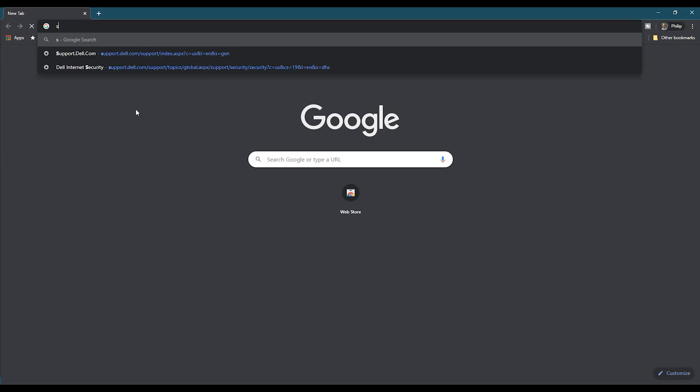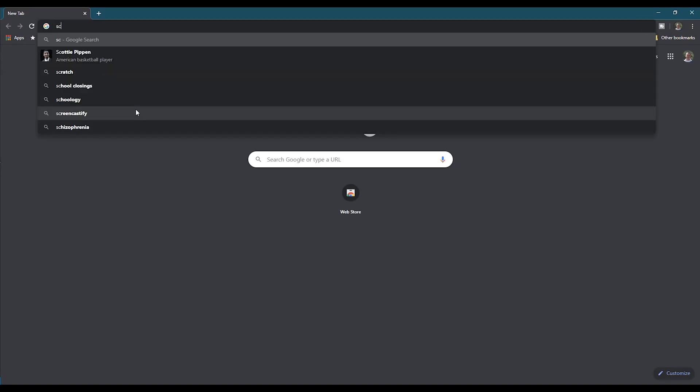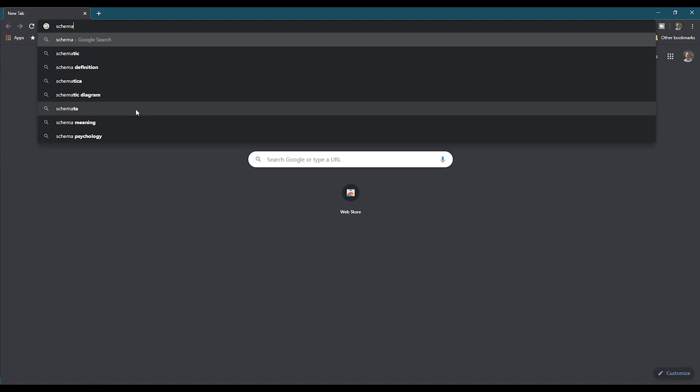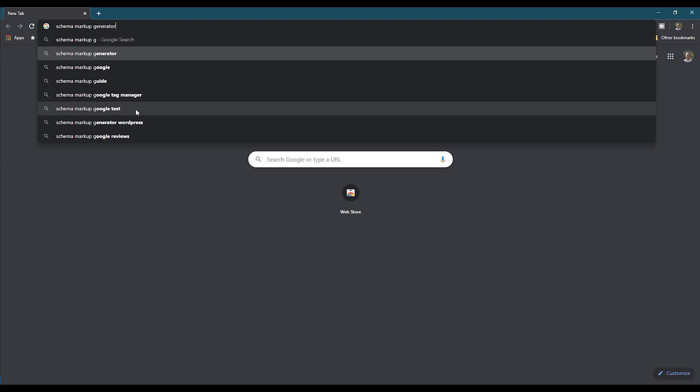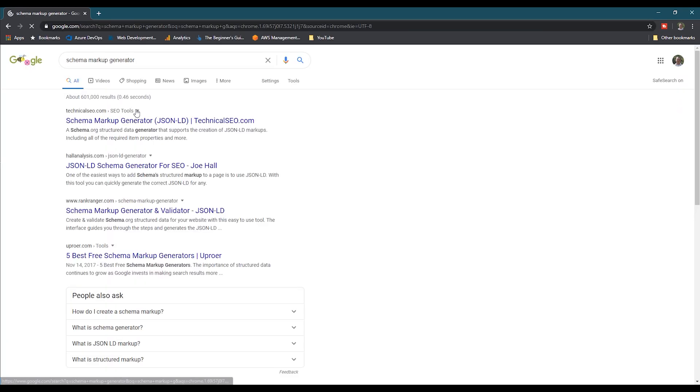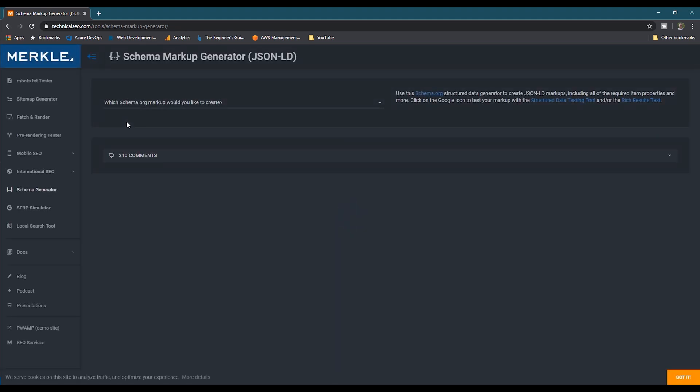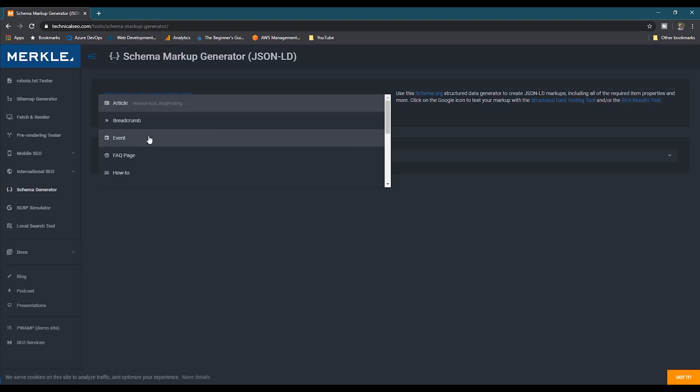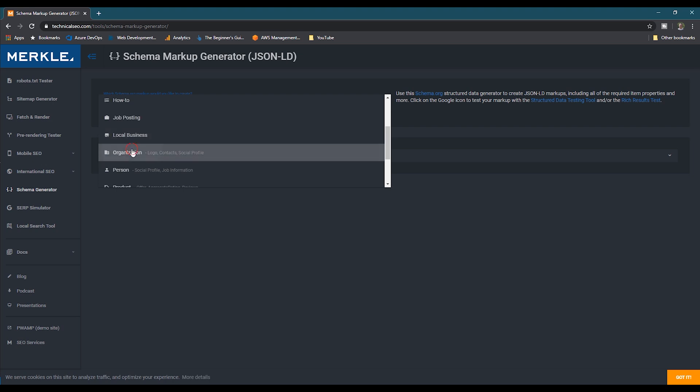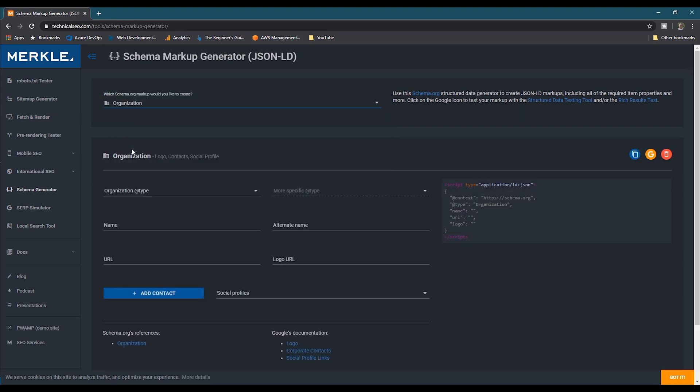Now let's open up a web browser and then do a search for schema markup generator. And the first item in the list is going to be a schema markup generator tool offered by technicalseo.com. This tool is a great way to generate the schema for several different schema types. We'll choose organization.